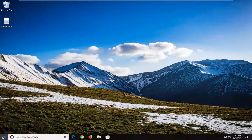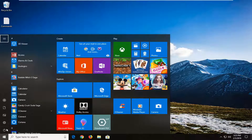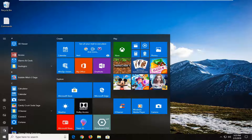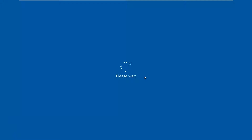We're going to start by first left clicking on the start button to open up the start menu. Then you want to left click on the power button right above the start menu icon where it says power if you hover over it. Now while holding down the shift key on your keyboard — there are two shift keys, it does not matter which one you select — you want to left click on restart. Once it says please wait you can release pressure on the shift key.